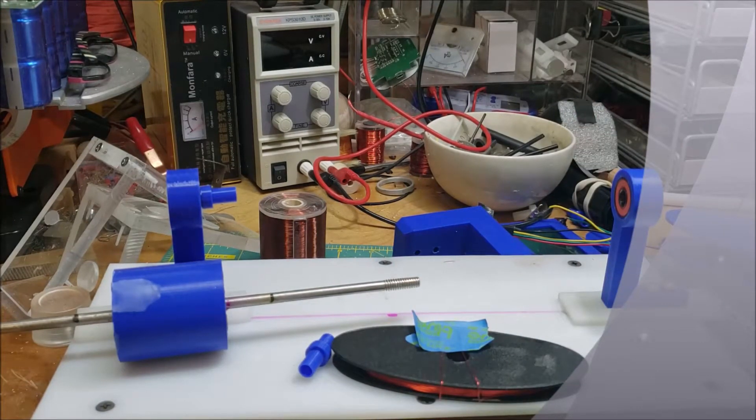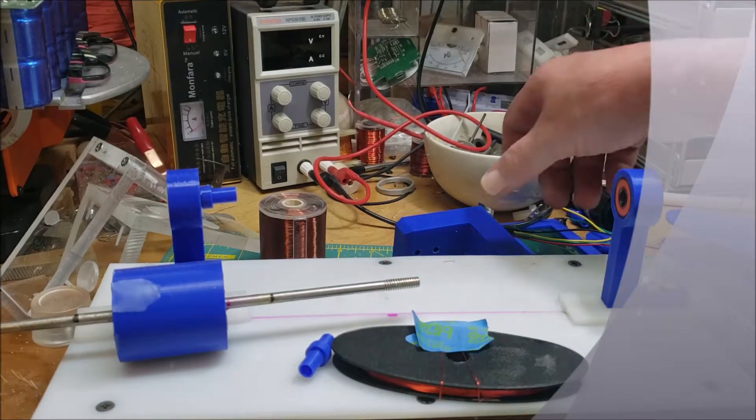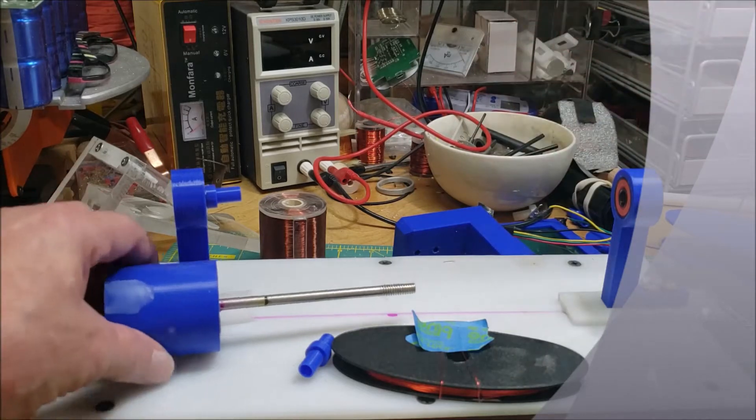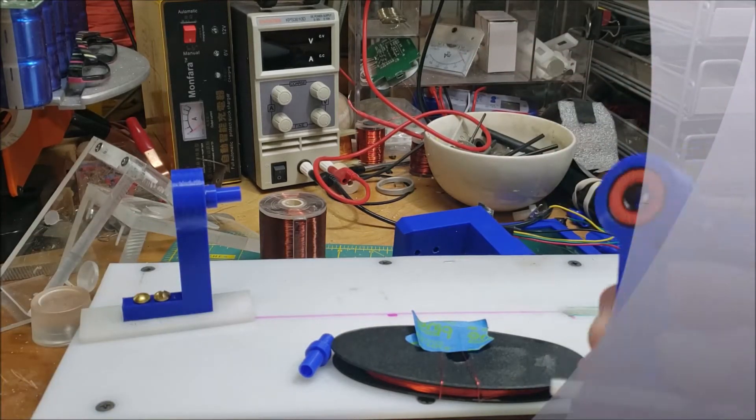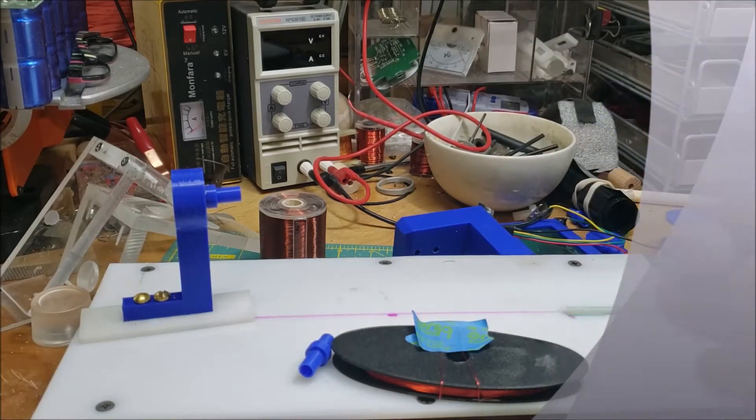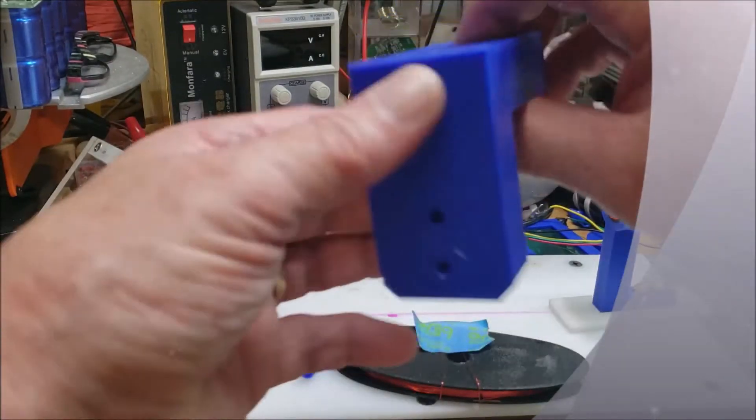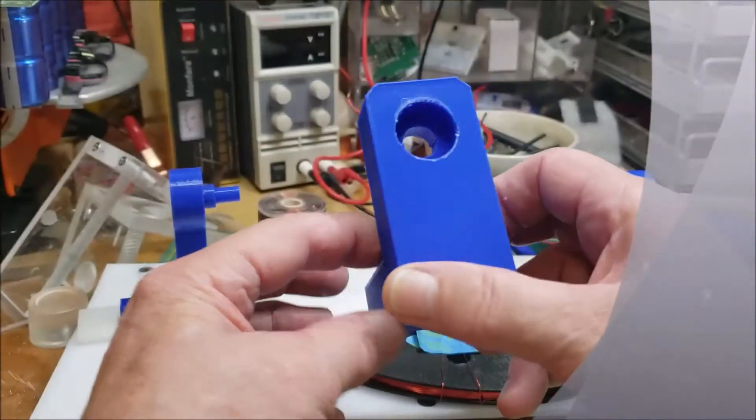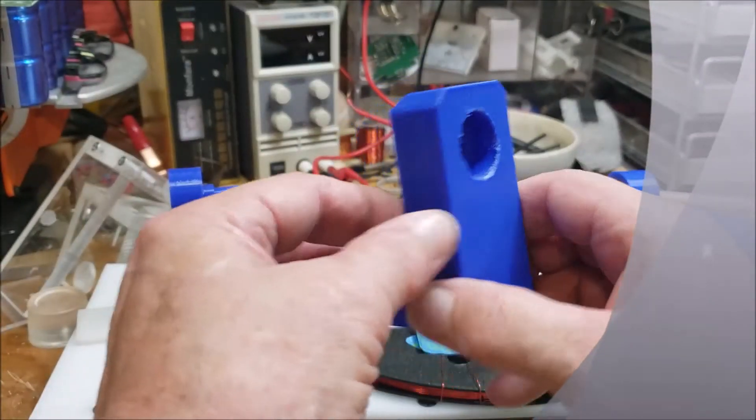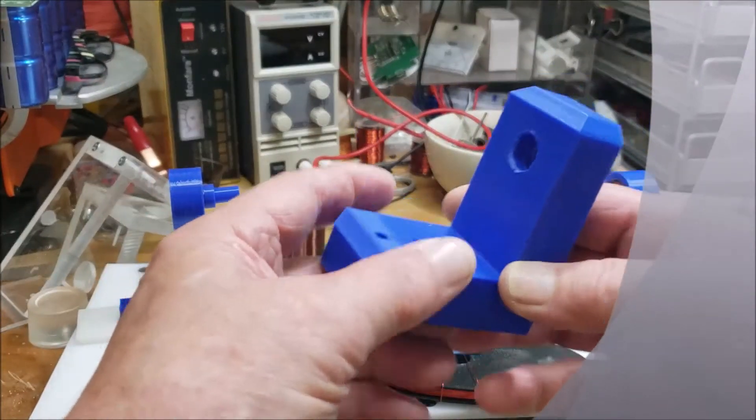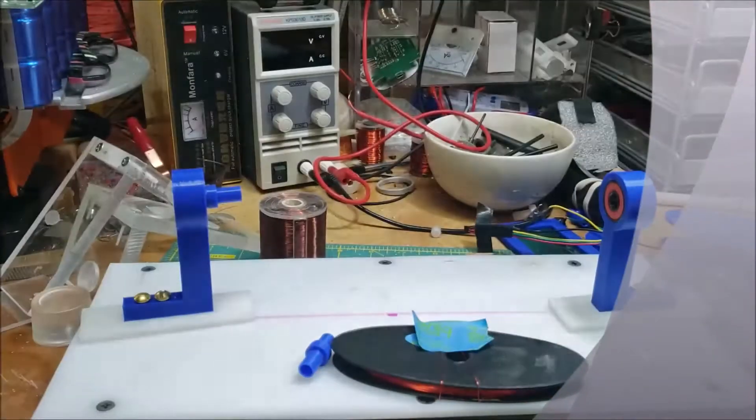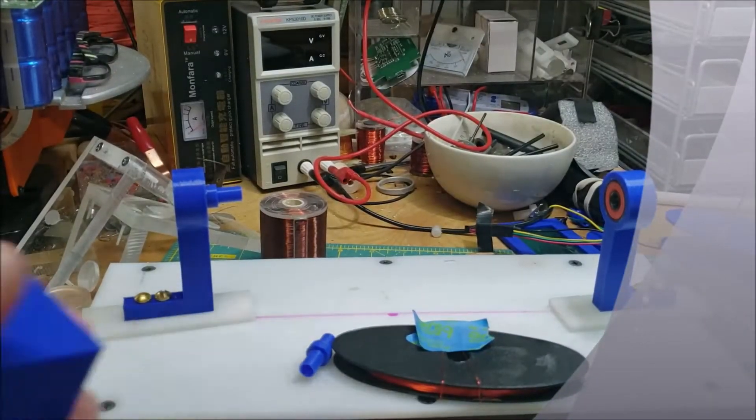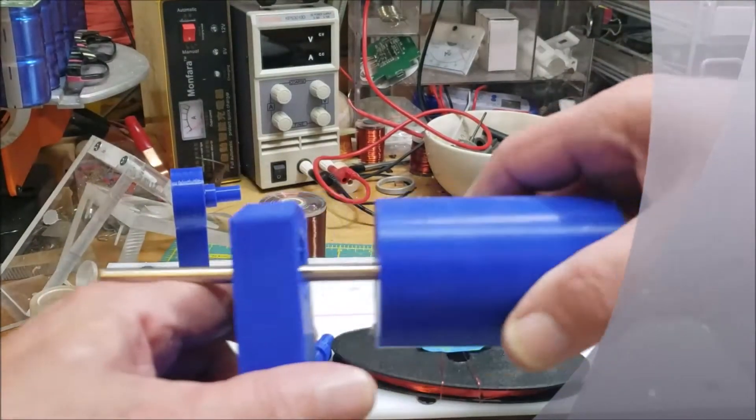And so I 3D printed some stands like I showed you, press fit bearings. These are some bigger ones that are going to be press fit as well.